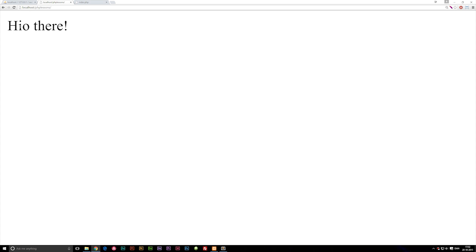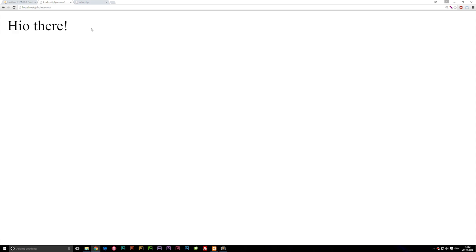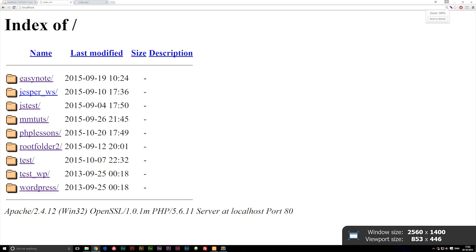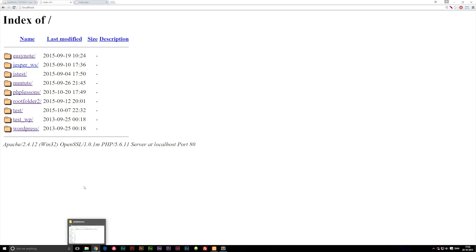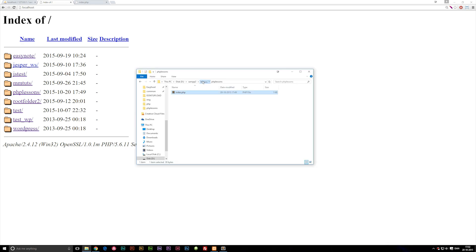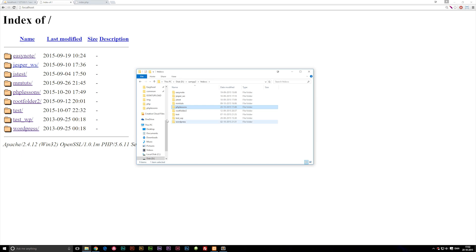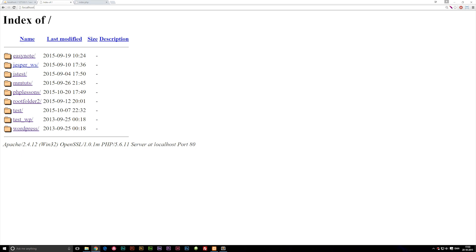Right now you can see I wrote out 'hi there' and it's working. That's basically all we needed. I want to show you one last thing - if I don't write anything behind localhost, you can see we get to this place here where we can see all the different folders we have inside our htdocs folder. If I go back into my htdocs, these are the same folders as I have in here. If you don't want to write anything behind localhost, you can just click PHP Lessons and this opens up again.